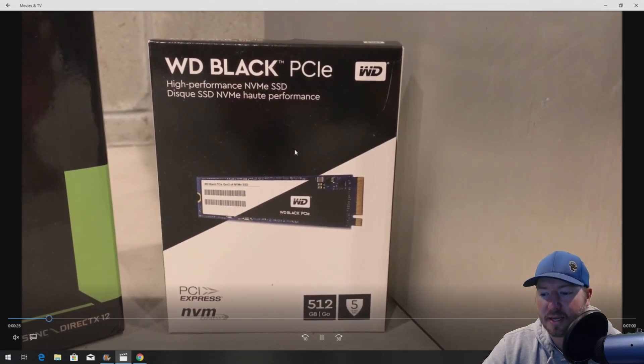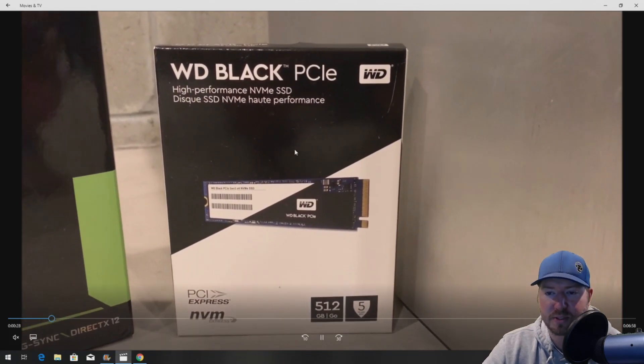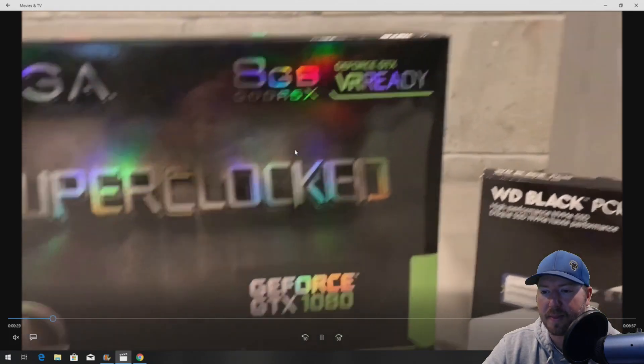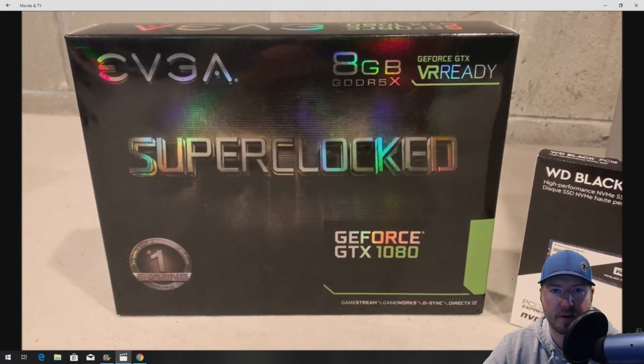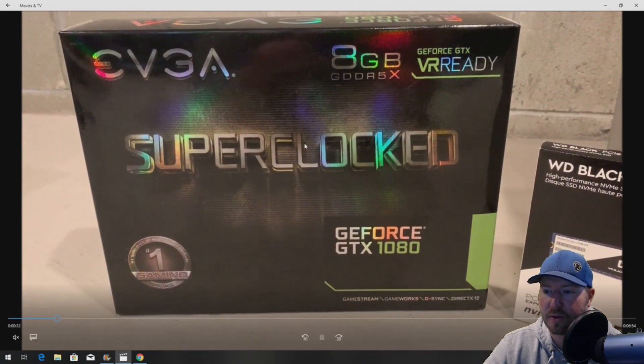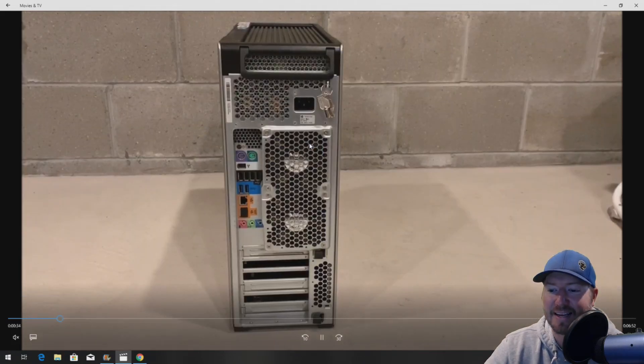Here's our NVMe SSD. It's Western Digital. It works. We'll get further into that as we go through. And here's our super-clock GTX 1080.